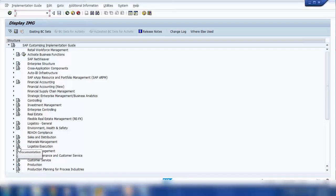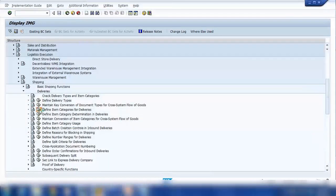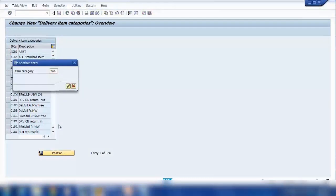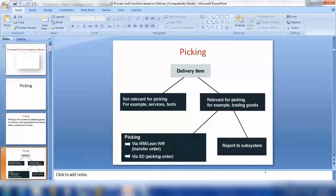If I open Logistics > Shipping > Define item categories for delivery, and open item category 10, there is a checkbox here. If this one is ticked, that means this item category is relevant for picking. If it is not ticked, picking cannot be done. So item categories control whether picking is relevant or not.